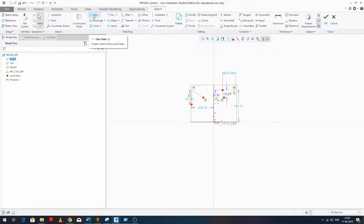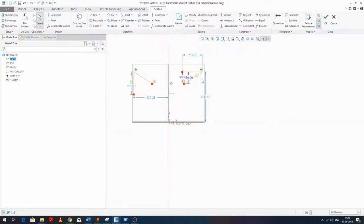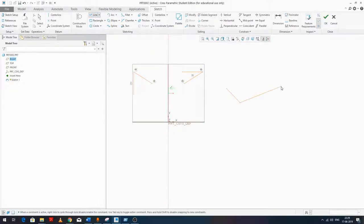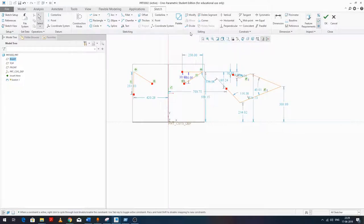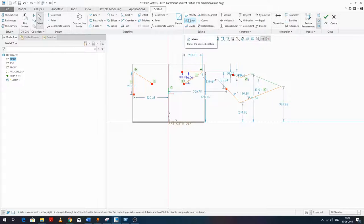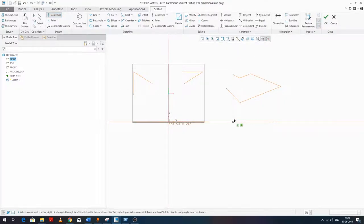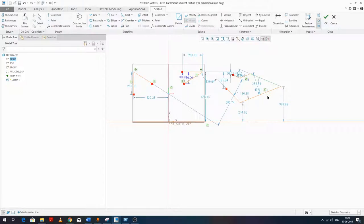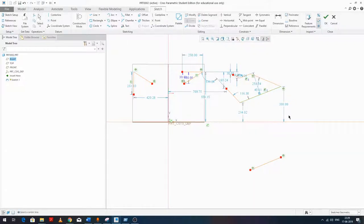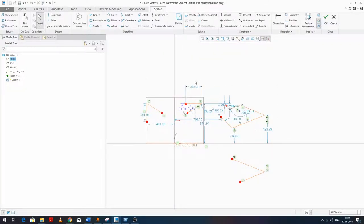Another thing to know about the Mirror tool: until you select an entity, the mirror button stays disabled. As soon as you select an entity, it becomes enabled. Then just draw a centerline and click Mirror — and here we go.